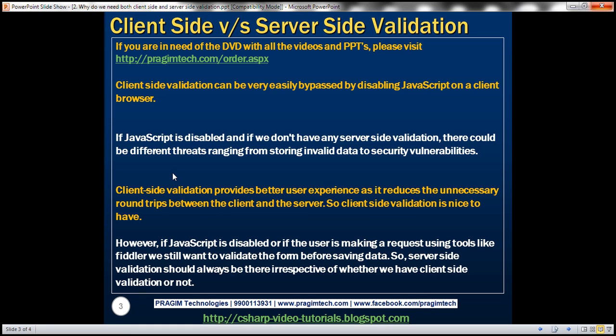So, if JavaScript is disabled and if we don't have any server-side validation, there could be different threats ranging from storing invalid data to security vulnerabilities. Client-side validation provides better user experience because it reduces the unnecessary round trips between the client and the server. So client-side validation is nice to have.